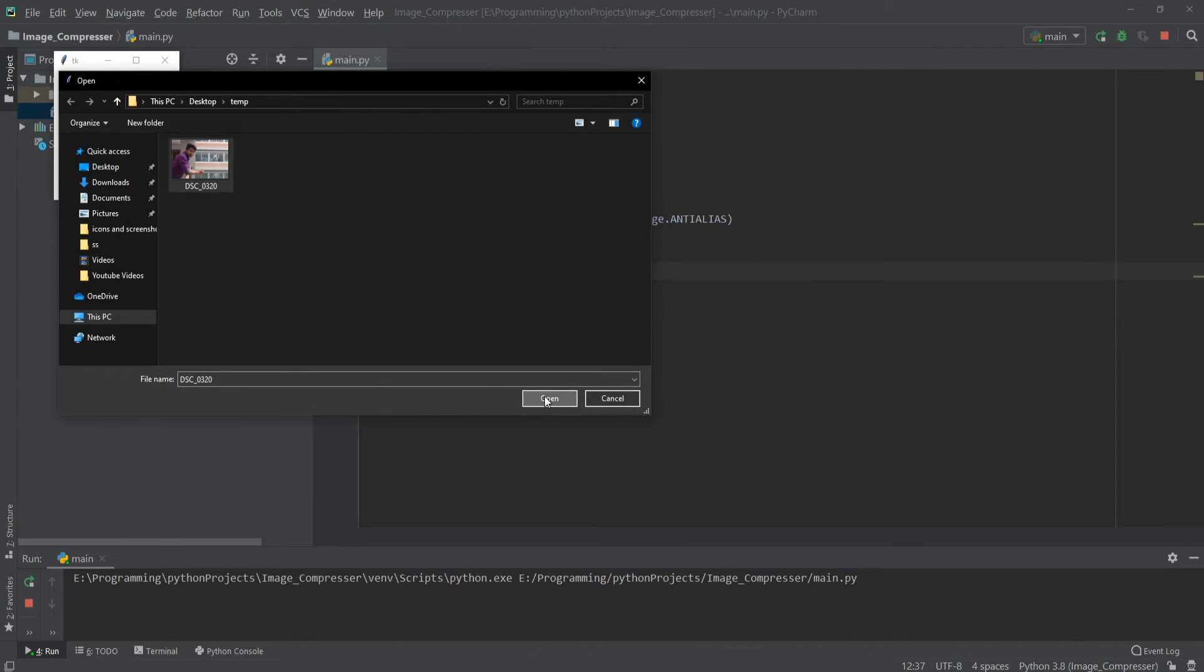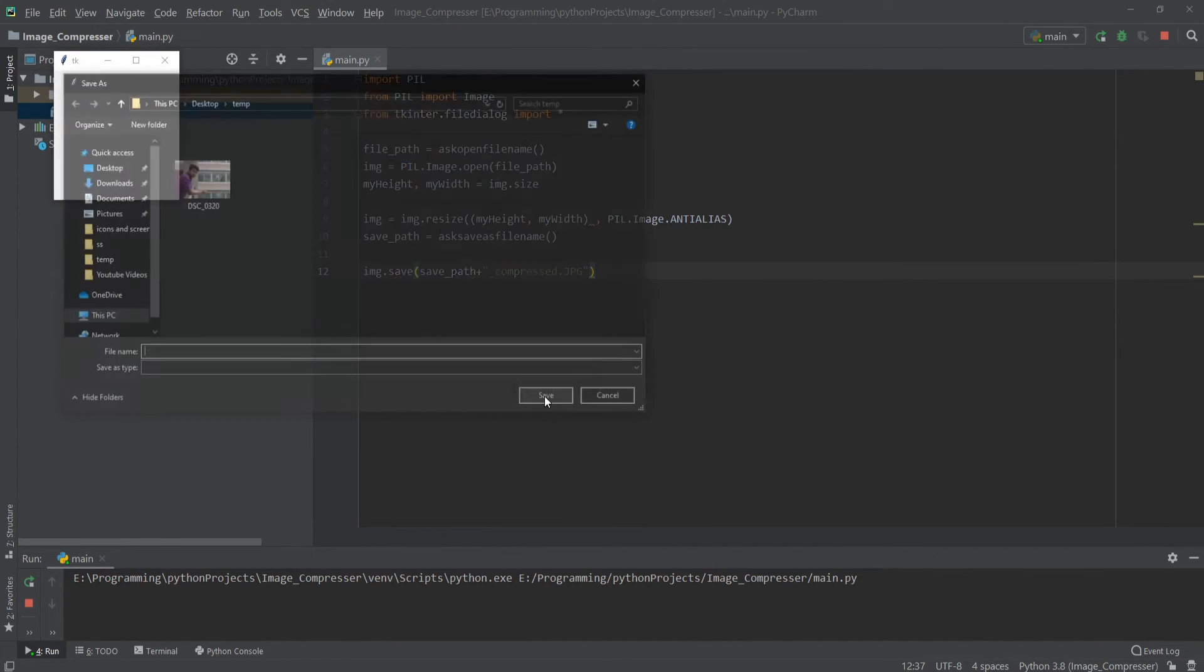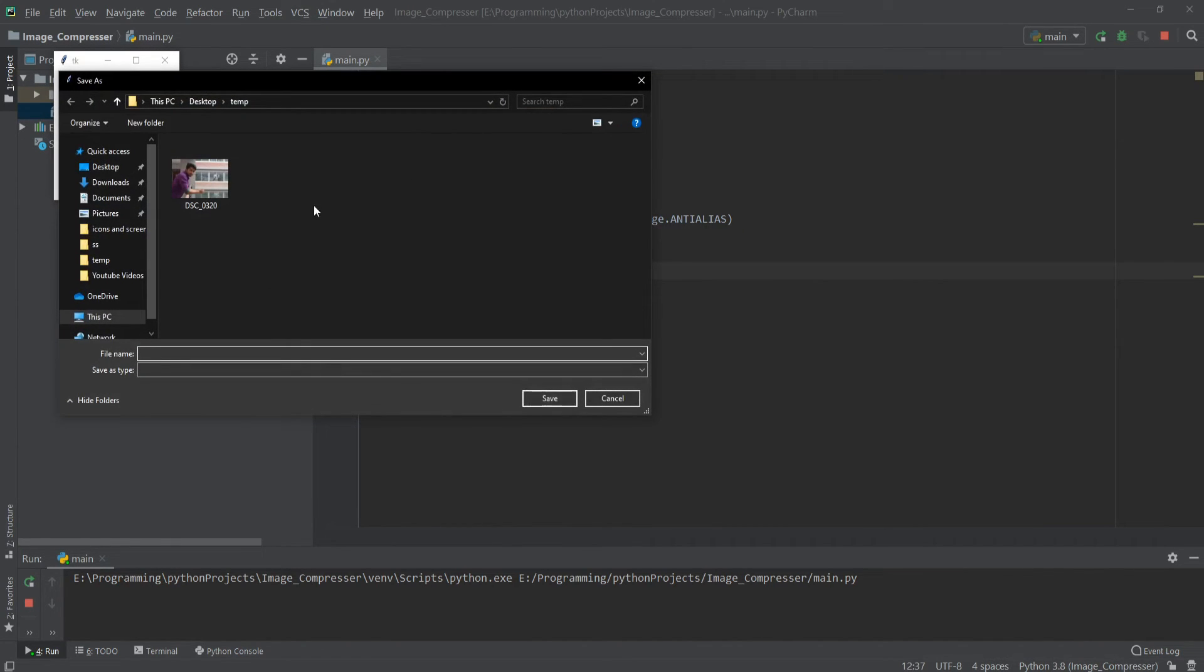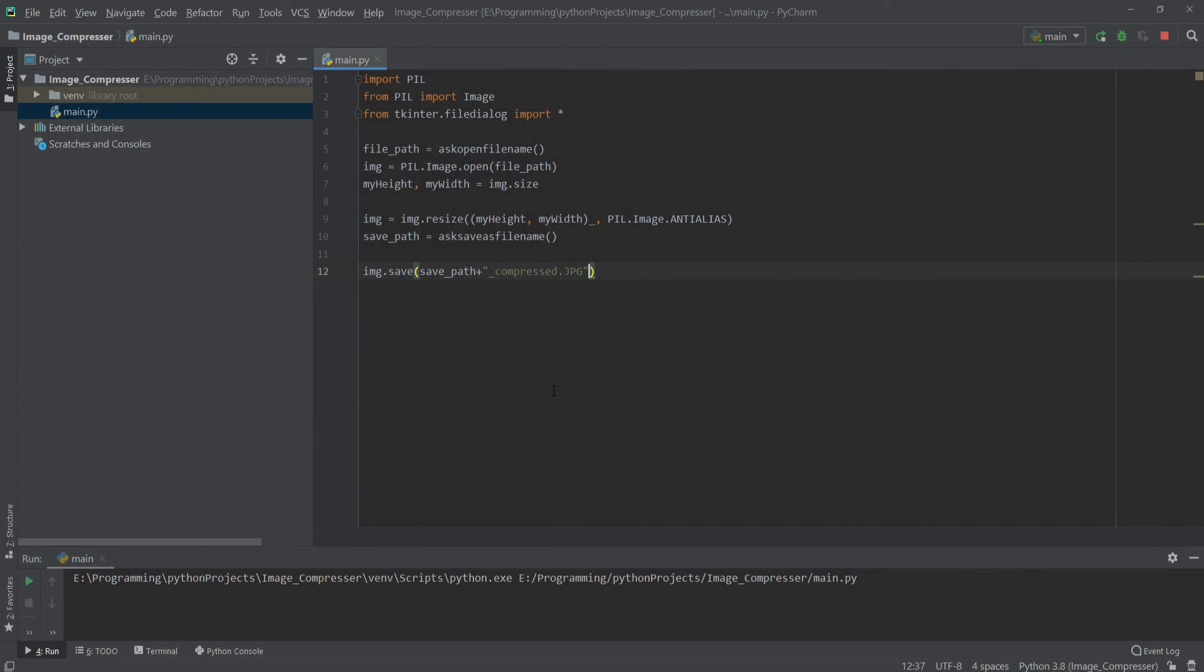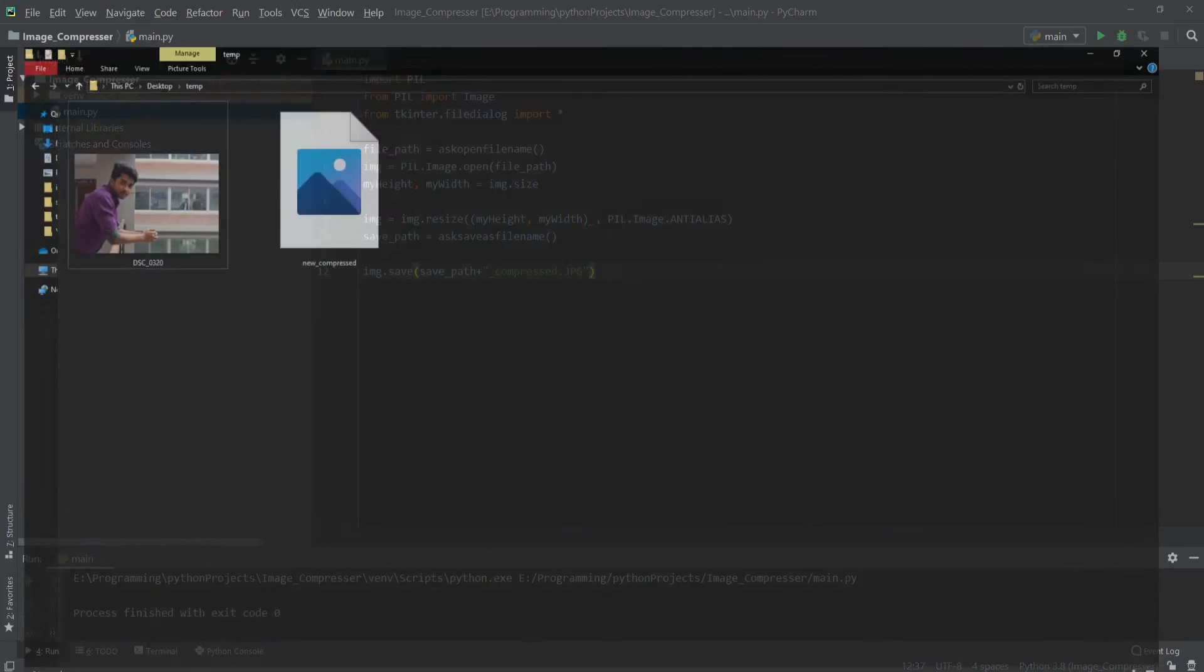Click open, and it's now asking for the save directory. Let's just save it here and give it a name, new, and click on save. So it says process finished with exit code zero, so let's see our output.